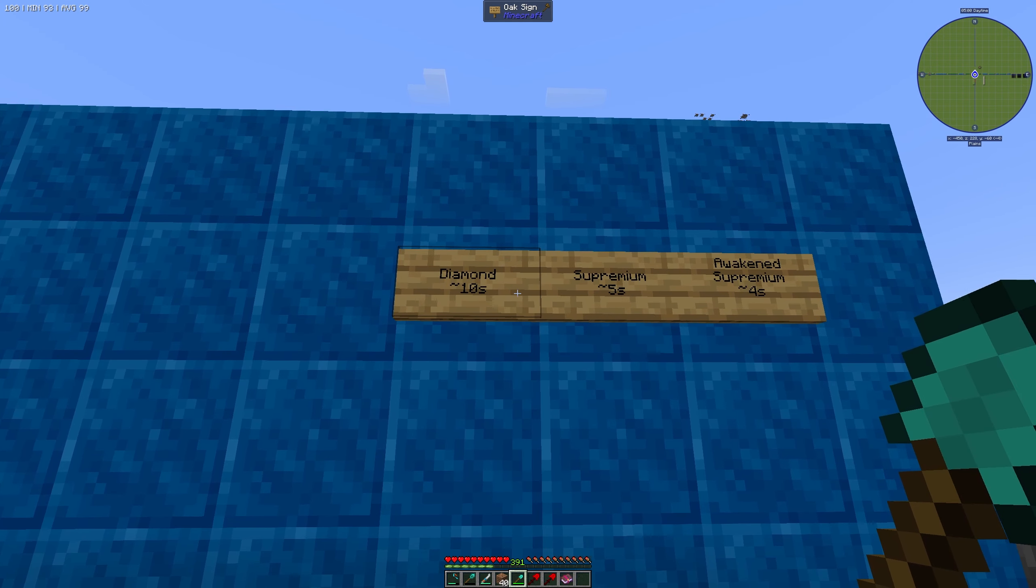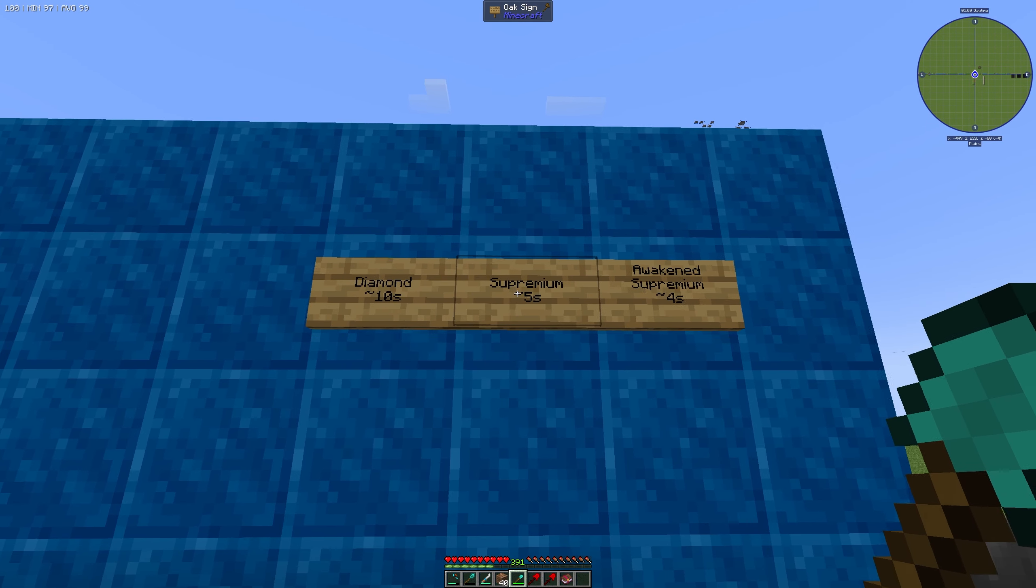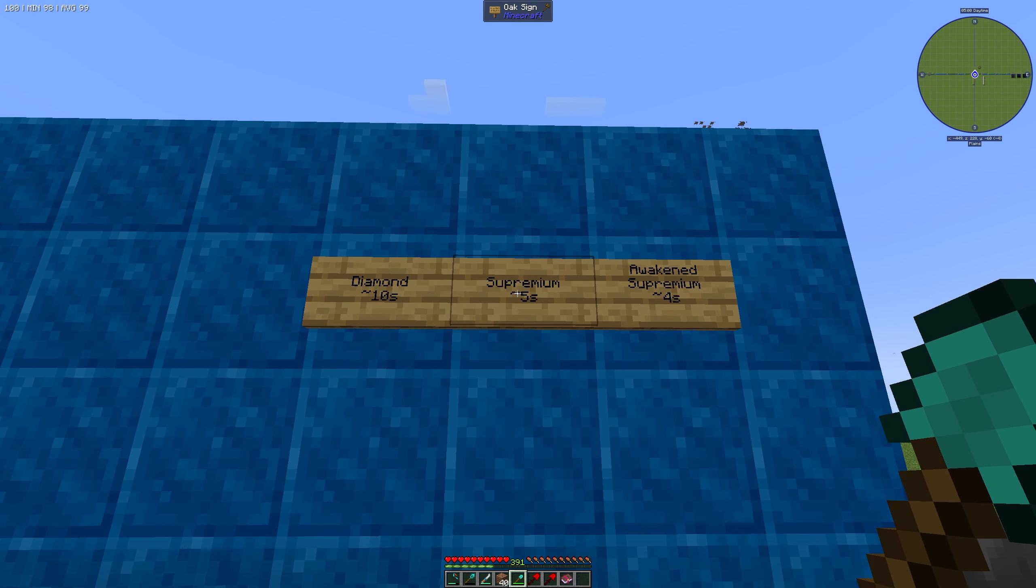With the Diamond Shovel we need around 10 seconds. With the Prudentium Supremium Shovel we need around 5 seconds. And with the Awakened Supremium we need around 4 seconds. And that's how you can remember if you want to build up this shovel.